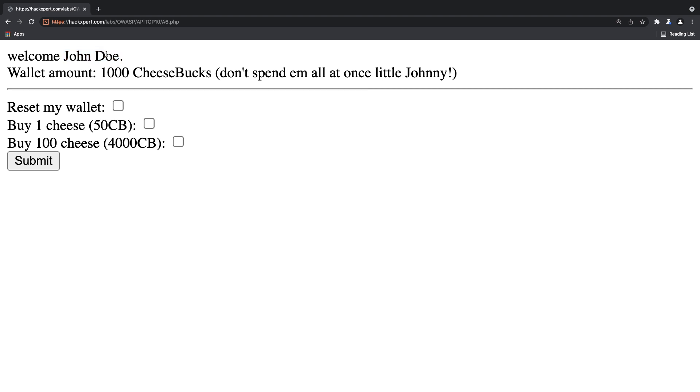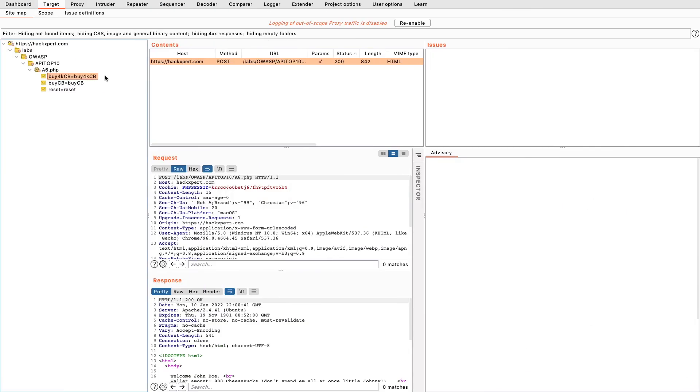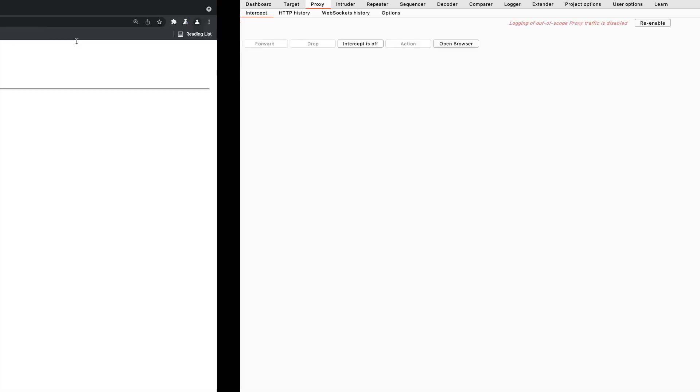I can see a name, a last name, and a wallet amount. Those are some good candidates to test with. And what am I going to test for? Now first I'm going to do it completely blind. I'm going to go to my proxy.